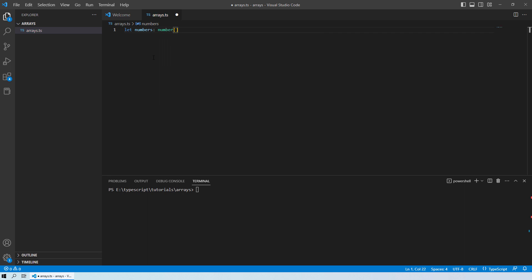And then the square brackets over here tells the TypeScript that okay, the user is trying to declare an array over here. And then within the square brackets, we will provide the elements that we want to enter into our array.